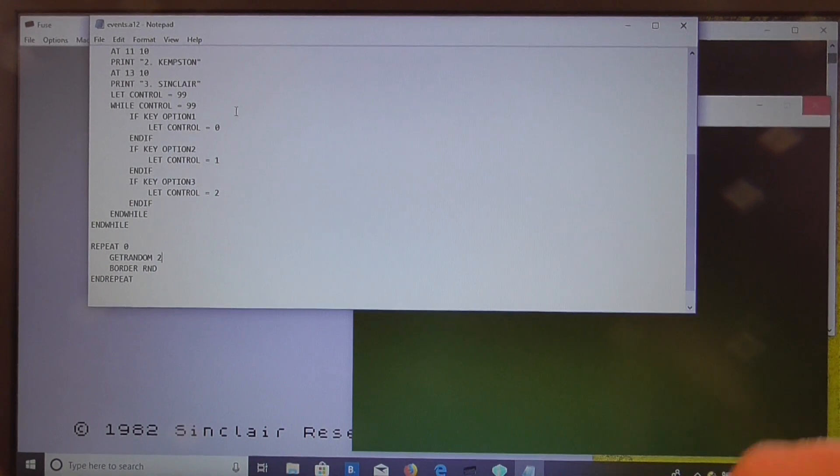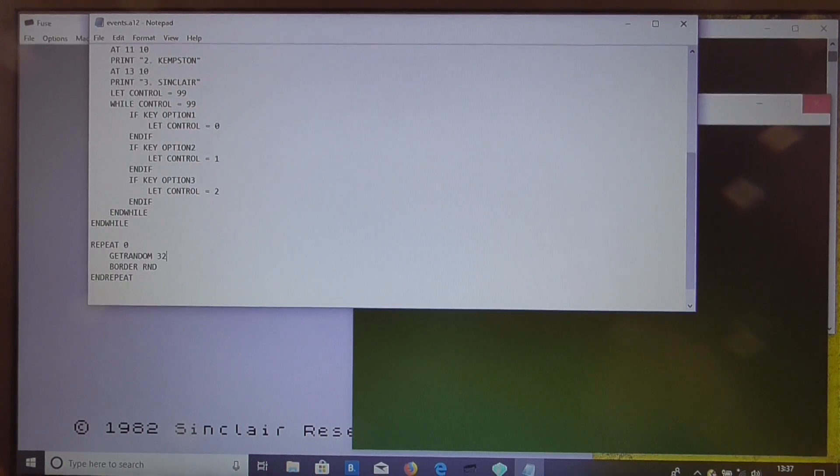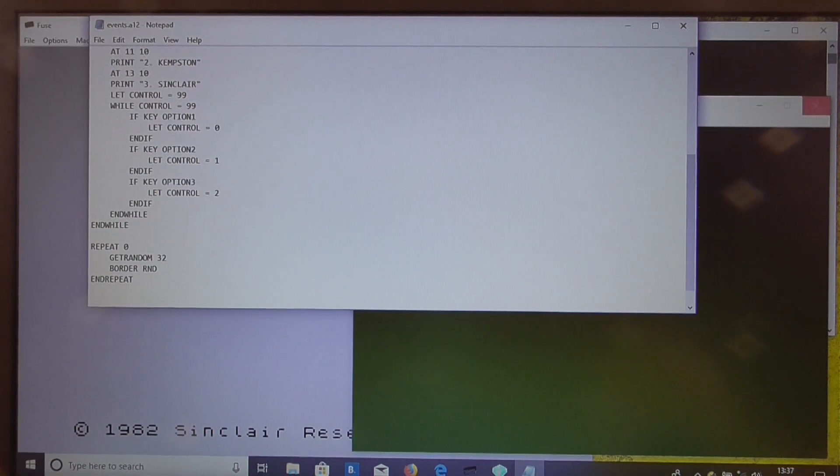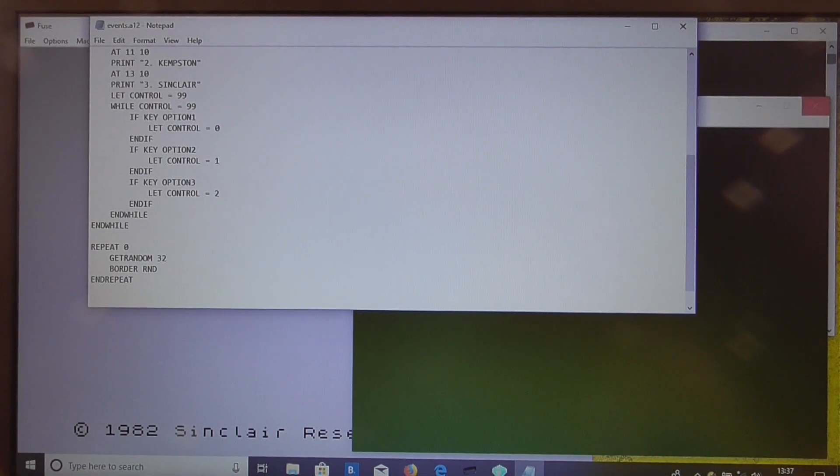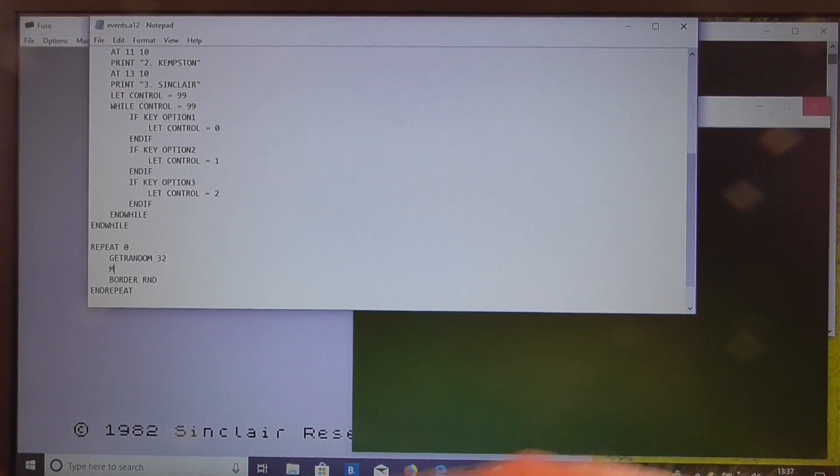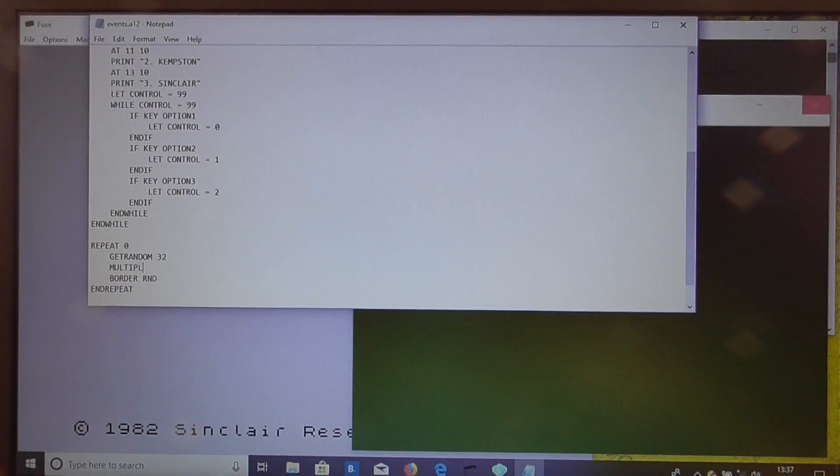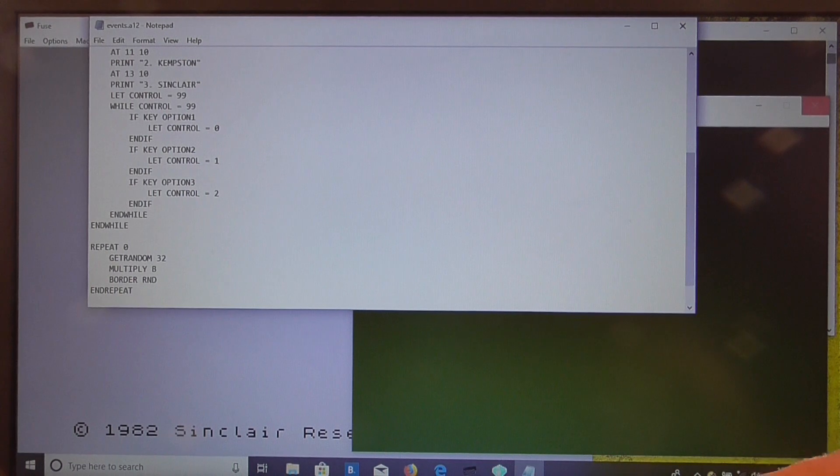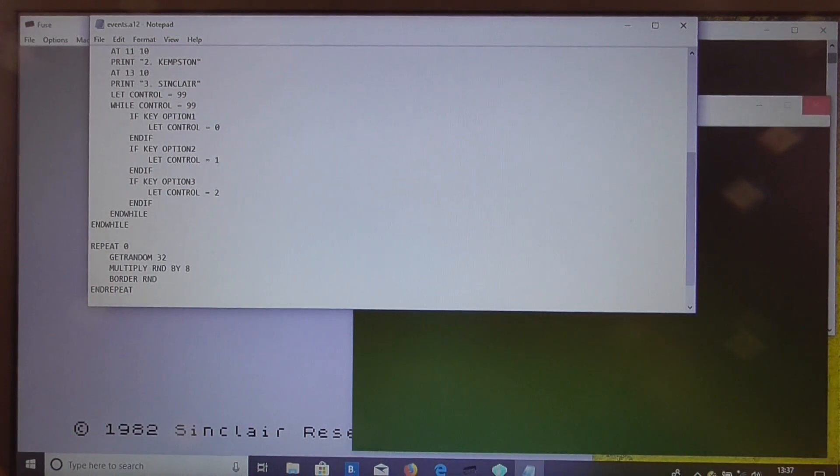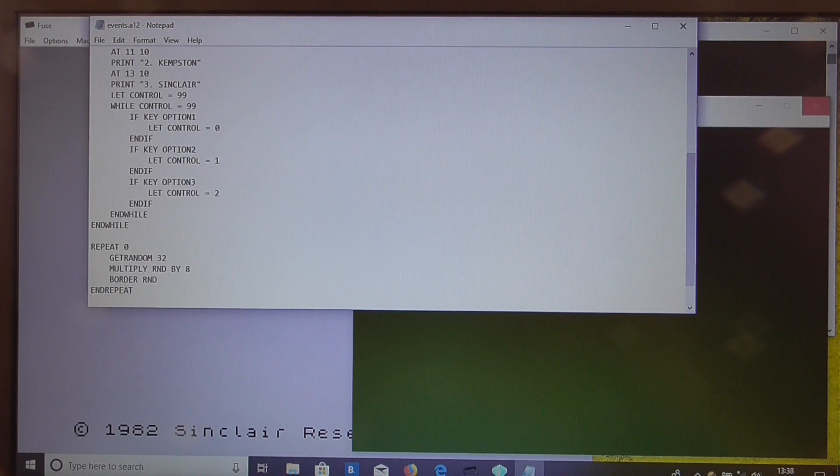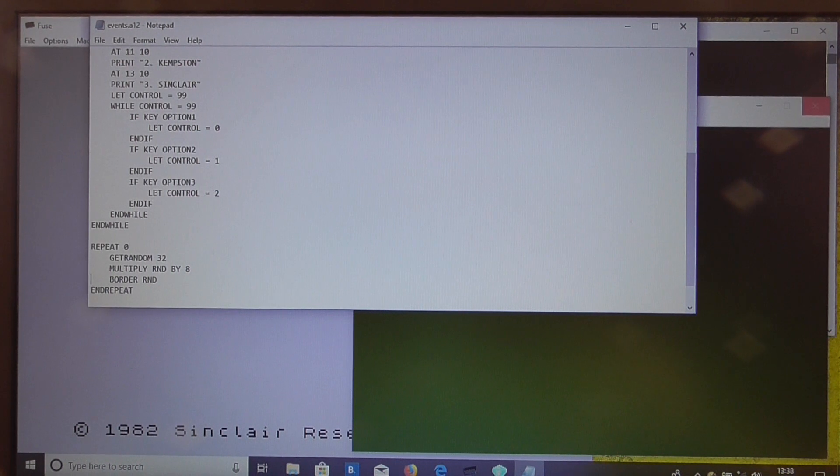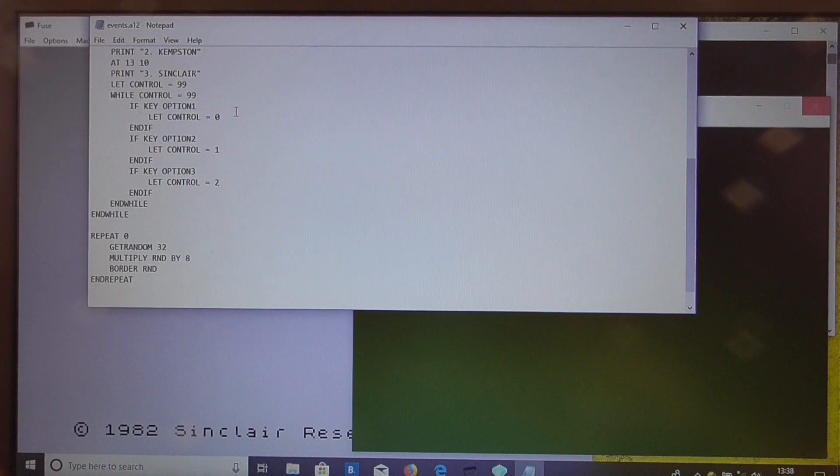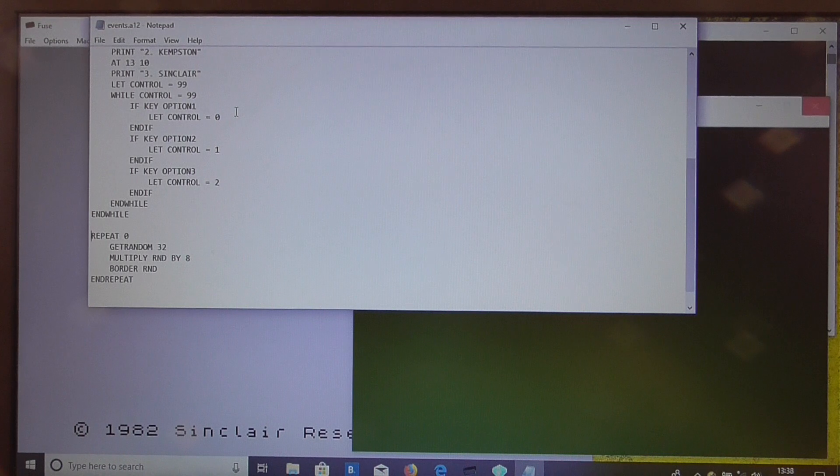So instead we're going to do this: we're going to get random 32 which will give us a random number between 0 and 31. Then we're going to multiply that by 8. So that multiplies our random number by 8. So we then get a random number from 0 to 248 but always a multiple of 8. That means our border color will always be black.